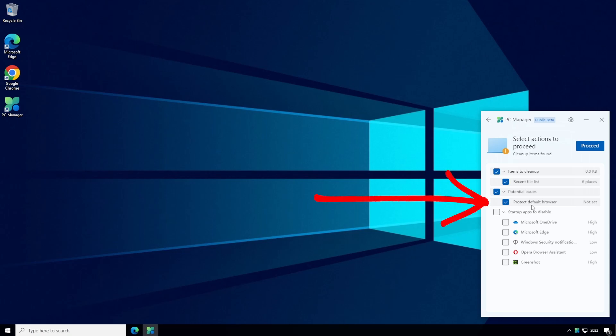This basically blocks anyone or any malicious software from changing your default browser to a different browser. Be careful with this option though as currently if you do choose to protect your default browser there doesn't appear to be a way to undo this if you decide you want to have a different default browser in the future. Maybe this will get fixed in a future update.